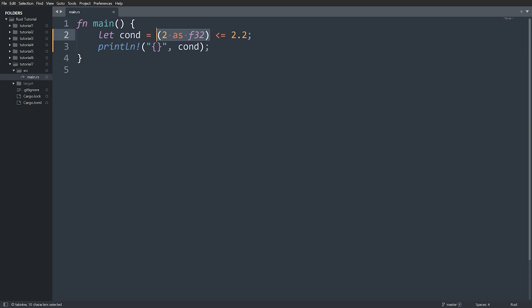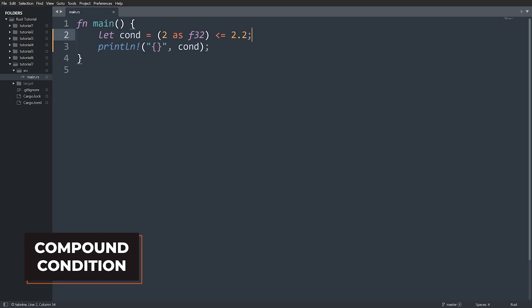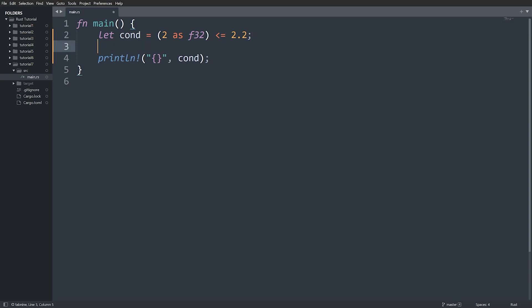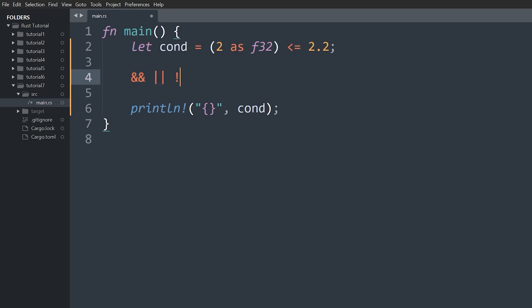Now let's look at compound conditions — multiple conditions chained together using logical operators. The logical operators are AND, OR, and NOT. In Rust they are represented with different syntax than Python: AND is two ampersands `&&`, OR is two pipes `||`, and NOT is an exclamation point `!`.